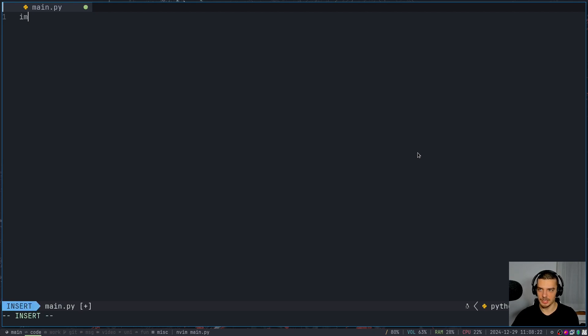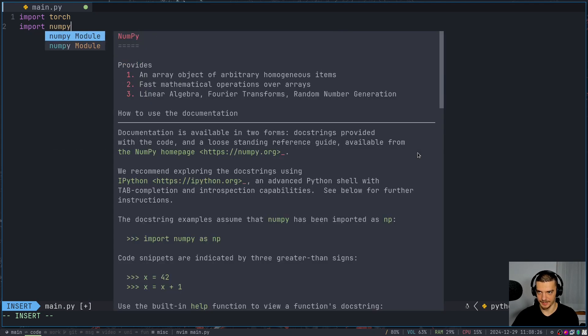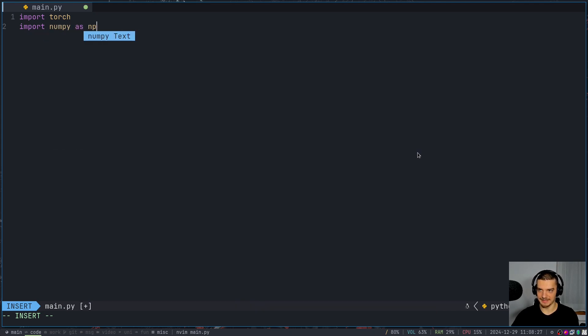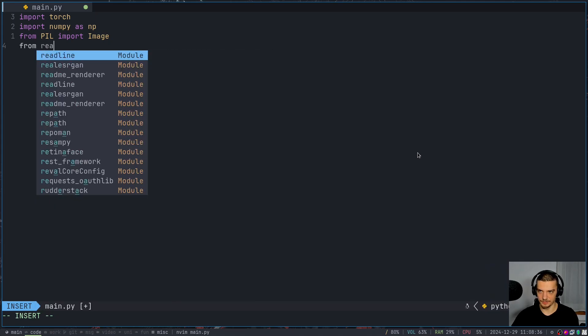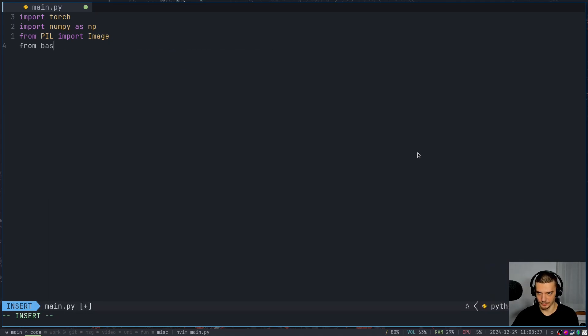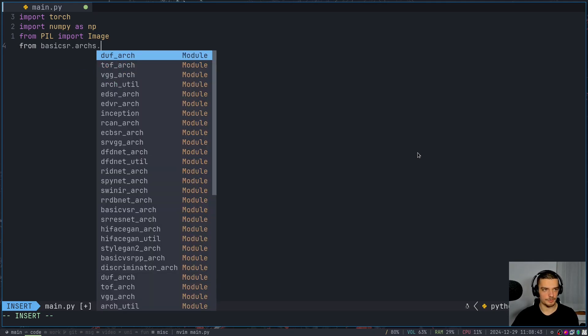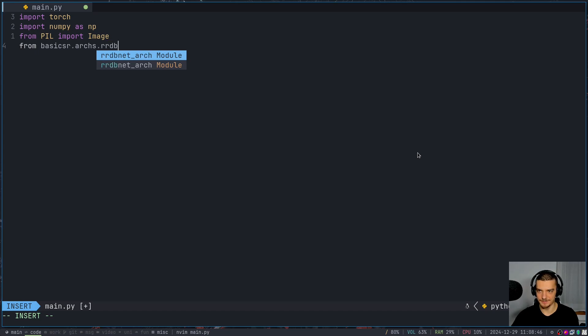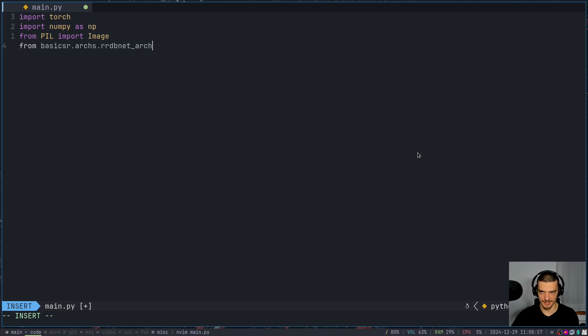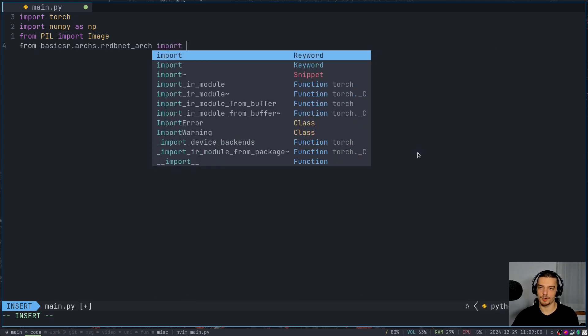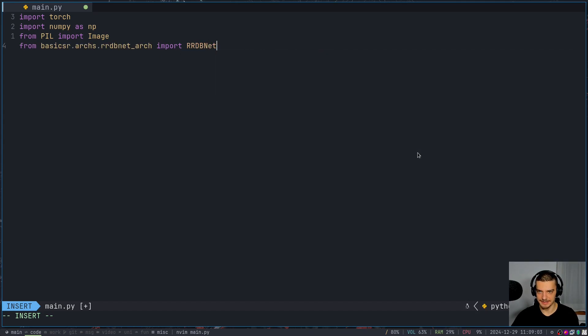And once you have them just open up a new Python file. And we can start with the imports, we're going to import torch, we're going to import numpy as NP, we're going to import from pillow image. And we're going to import from, let's start with the basic SR first, from basic SR architectures. So we're going to import from rrdbnet, which stands for residual in residual dense block network. Basically, the idea is you have dense blocks with a lot of residual connections, as far as I understand it, but I'm not an expert on this architecture.